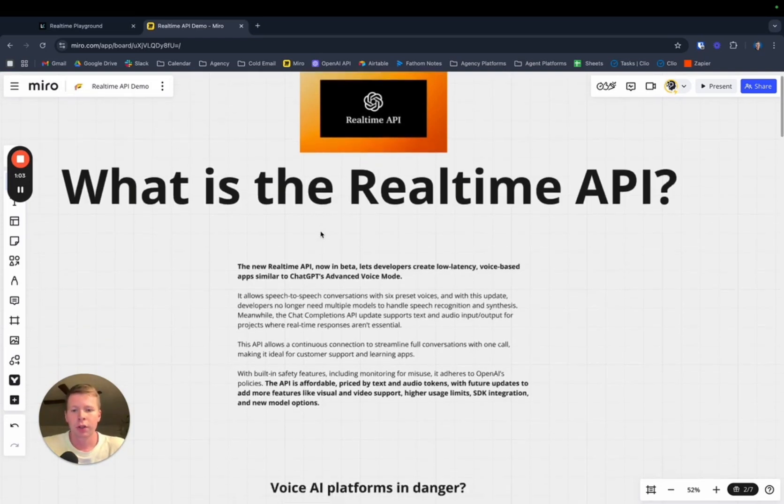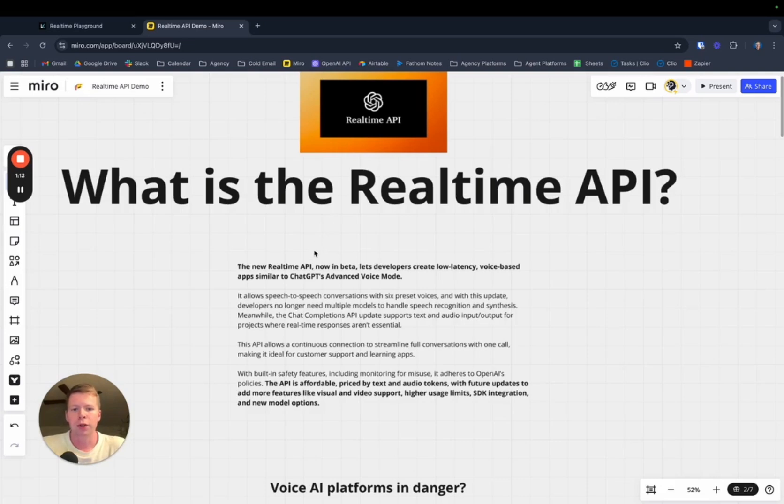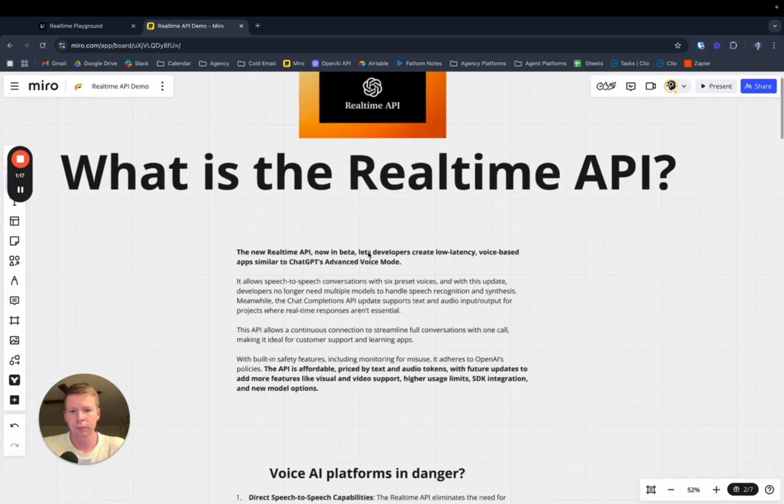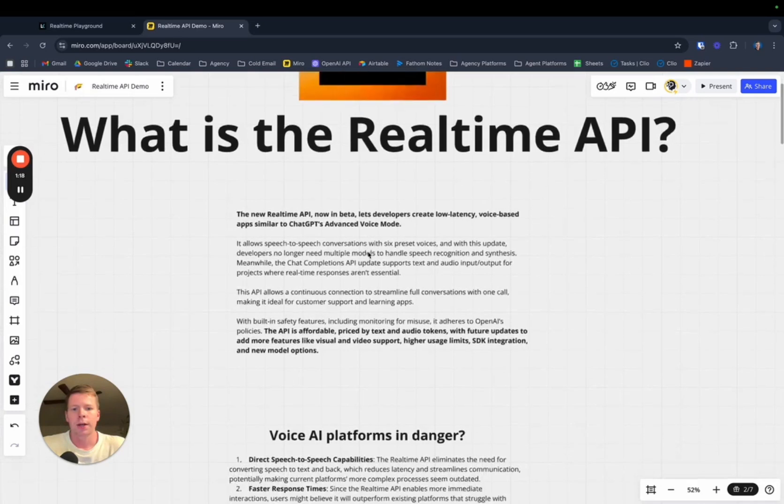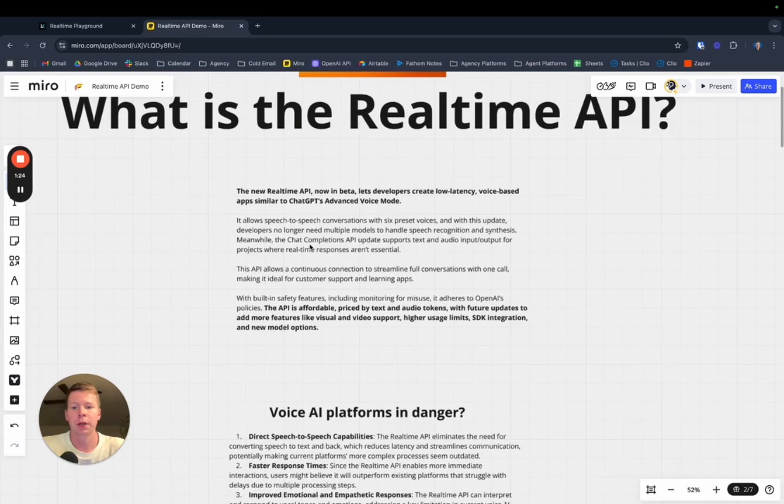It does direct speech-to-speech conversations with six preset voices as of this recording, and developers no longer need to use multiple models to handle speech recognition and synthesis. The API allows continuous connection to streamline full conversations with one call, making it ideal for customer support and learning apps.